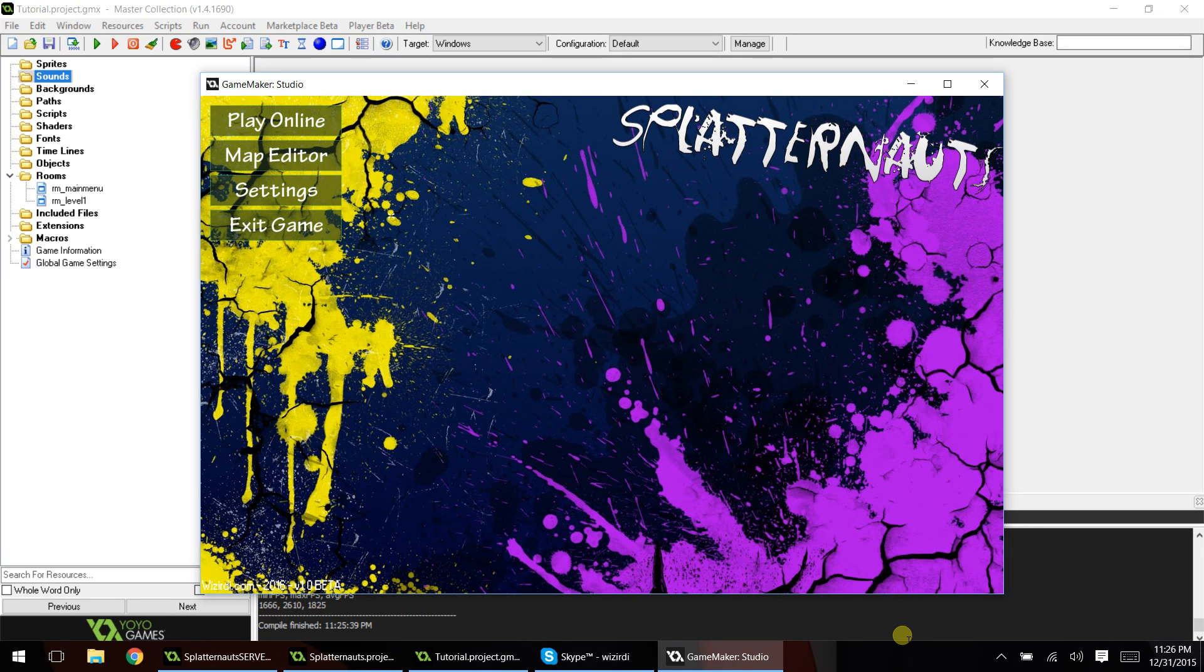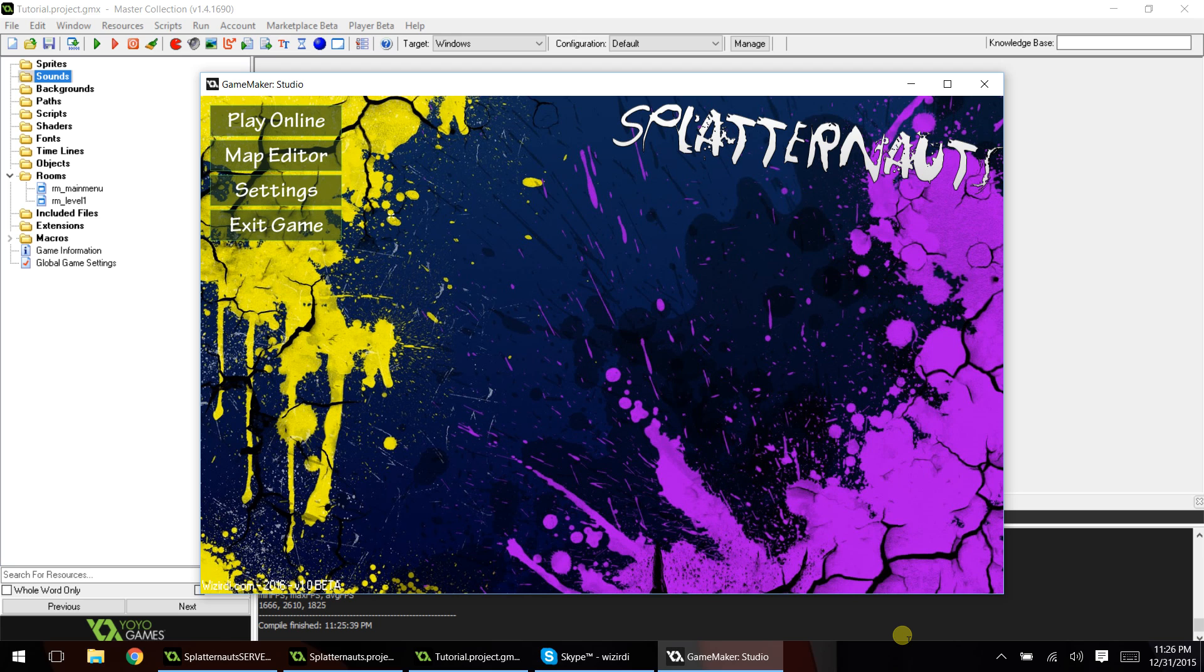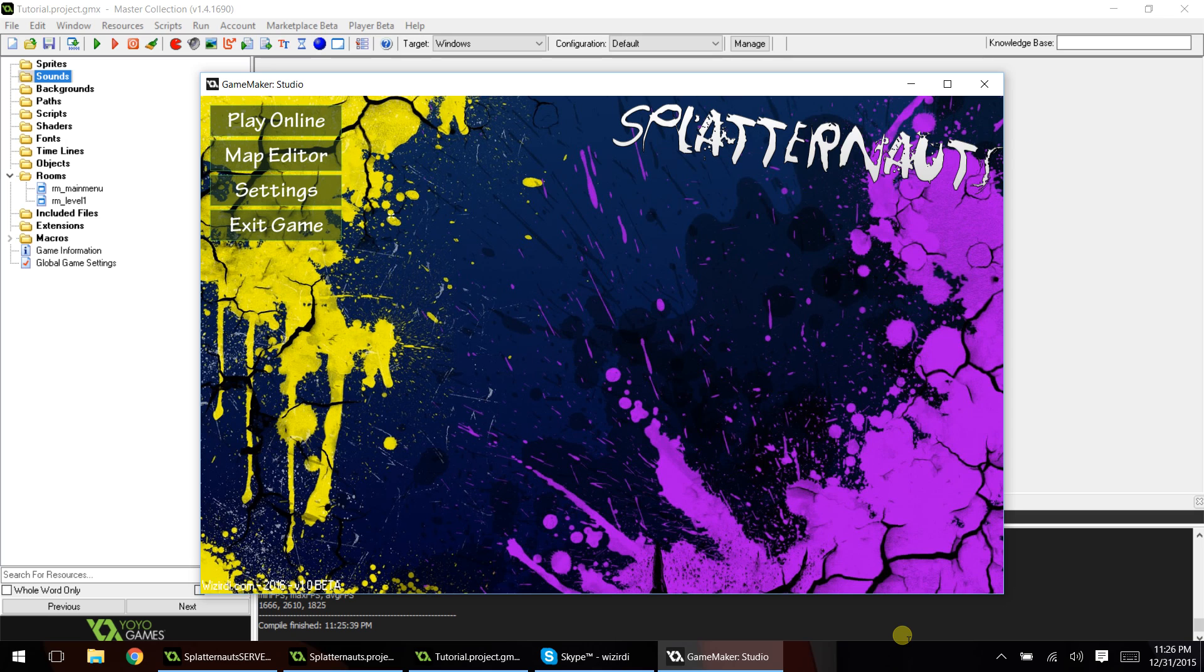One of the mistakes a lot of people make when it comes to buttons in GameMaker is they'll make individual sprites and individual objects for each button that they want to add into the game. Now sometimes you have to do that, but the majority of the times, especially when it comes to things like main menus, you don't have to do that.